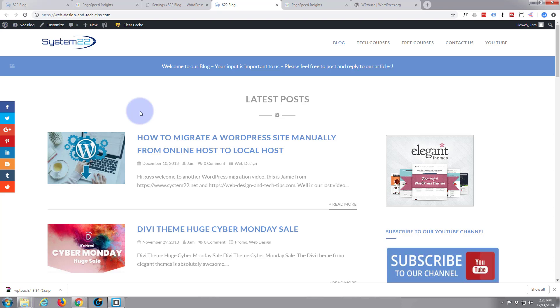So there you have it, short and sweet. I hope that's been useful to you. If it has, please give it a thumbs up and share it and subscribe to our YouTube channel. If you're interested in web development, take a look down below. We've got some great free courses, we've also got some premium courses down there with some huge discounts for our YouTube subscribers. So do take a look.